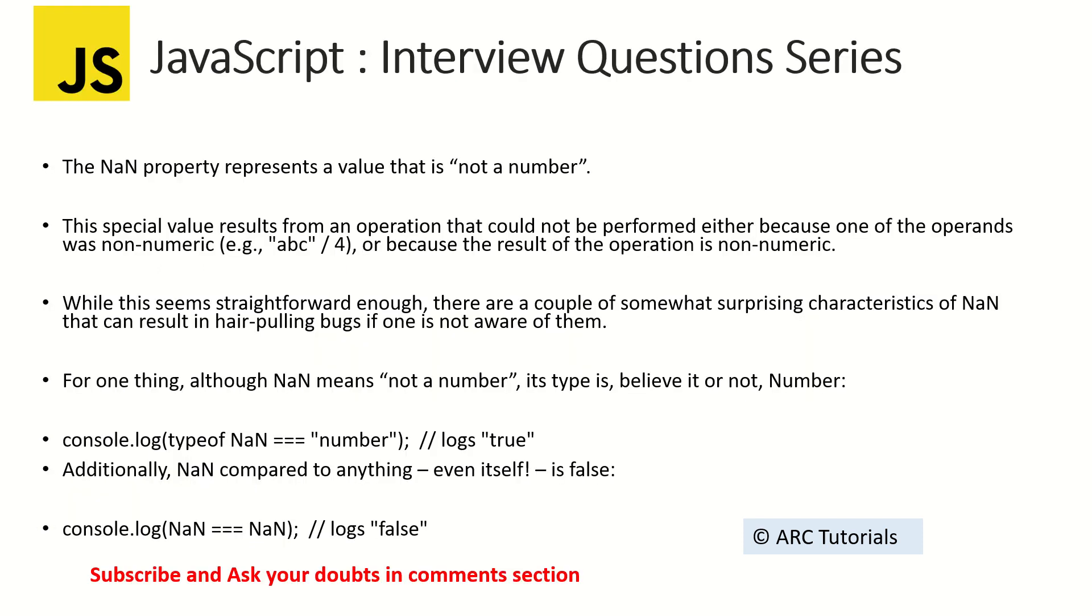Alright, so NaN property stands for not a number which means that if you pass any value which is non-numeric and try and compare it with it, it will give you true or false. And surprisingly for a property whose name is not a number, the data type is, believe it or not, it's a number. Yes, that's true. So for not a number the data type is number.